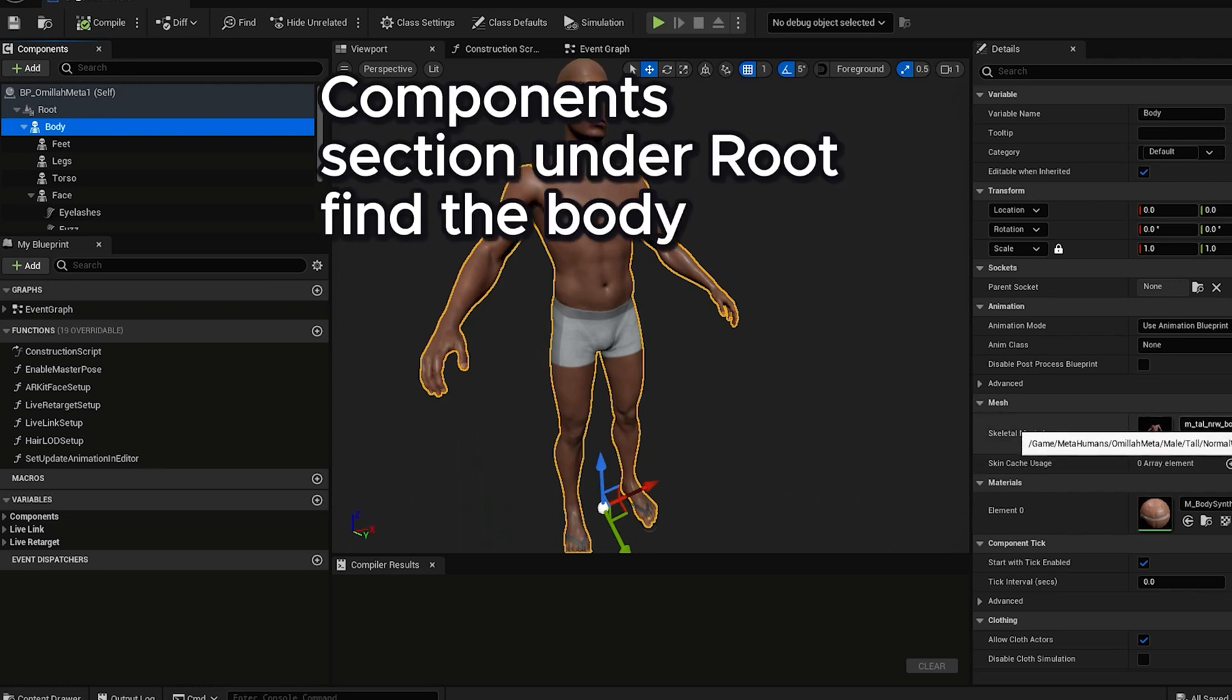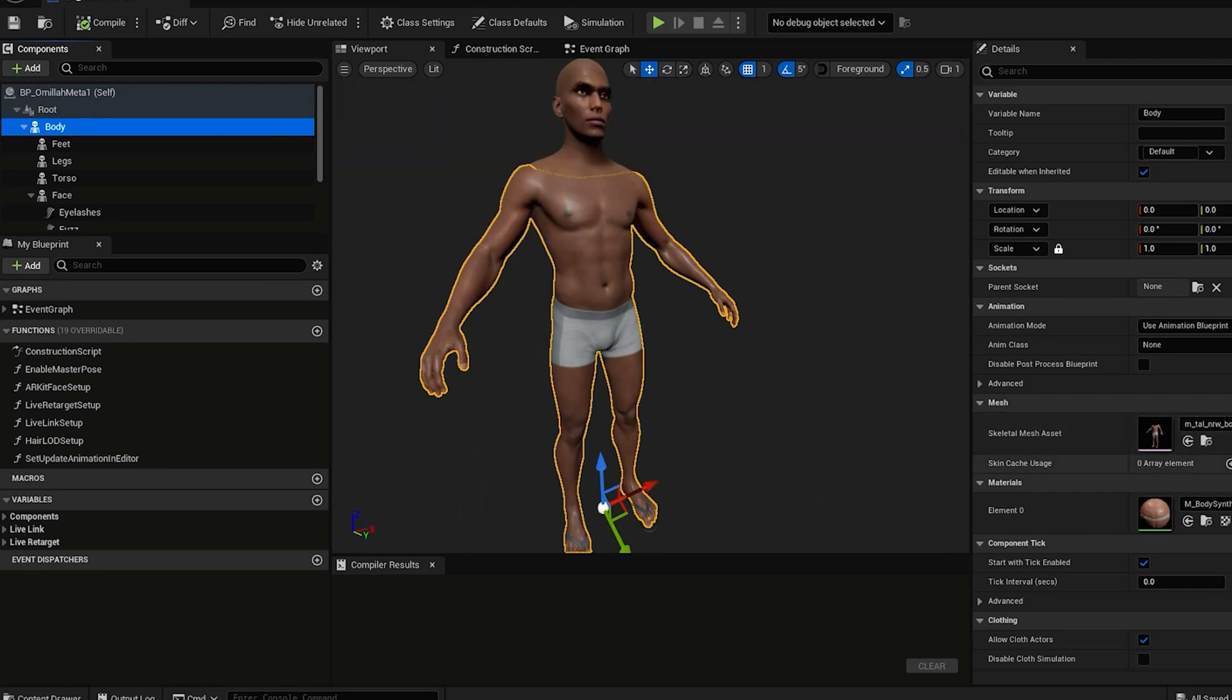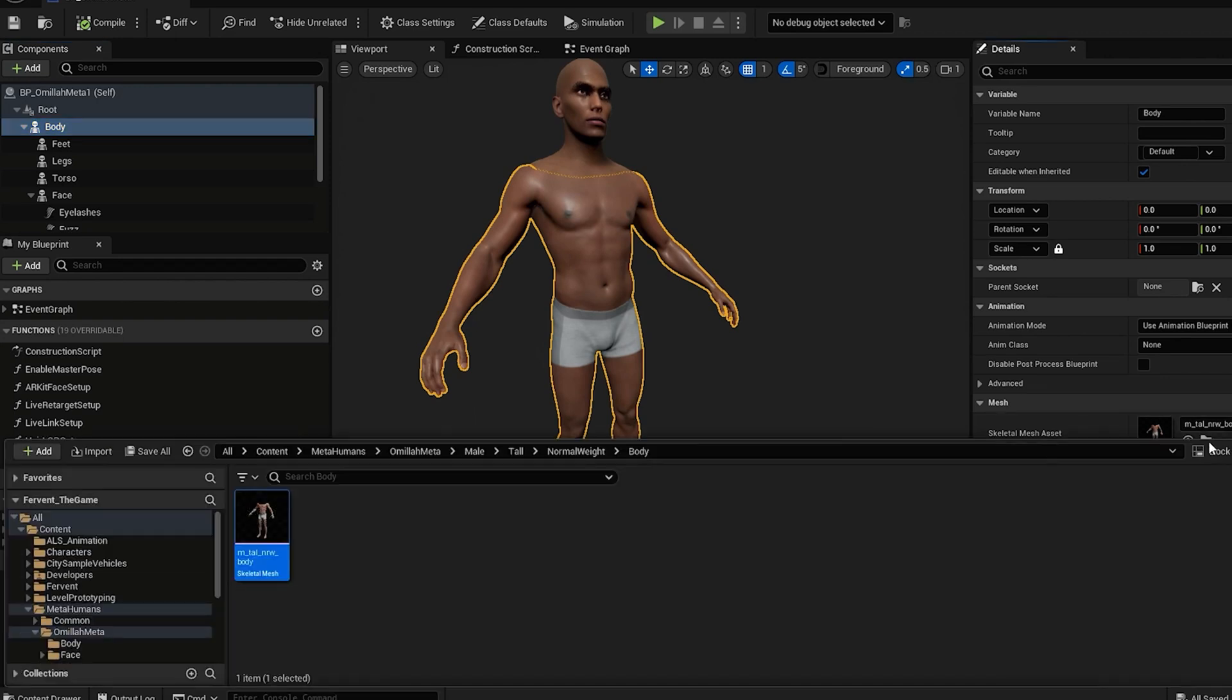Go to the body under root in the component section. Then I like to go to the mesh section in the detail panel and click the icon for browse the asset.